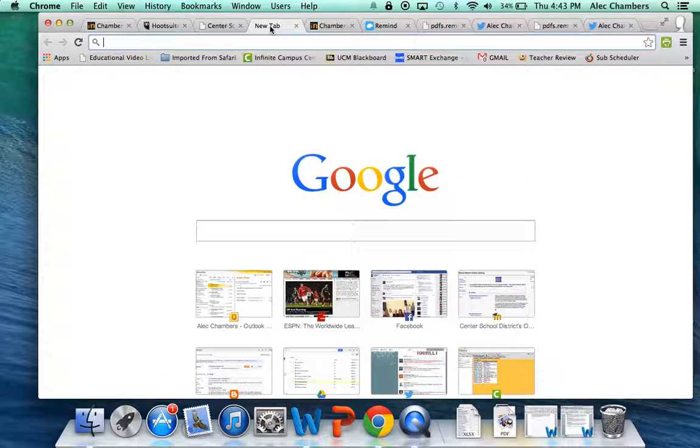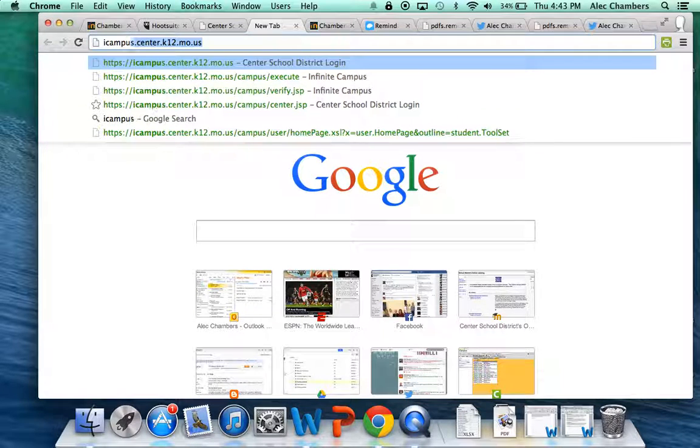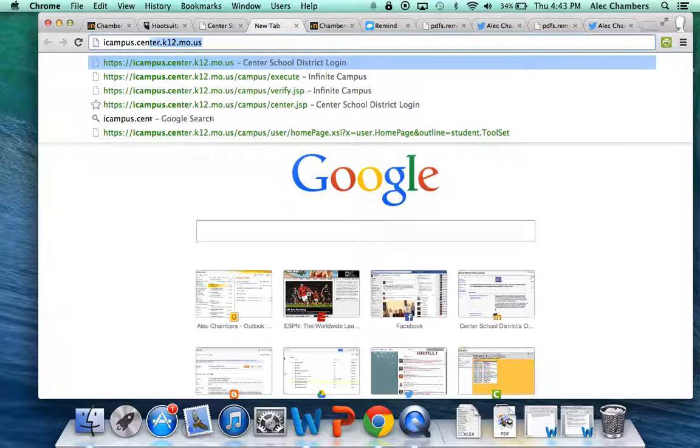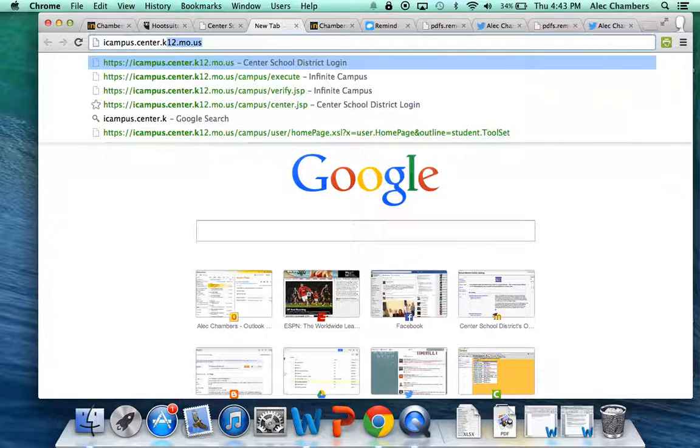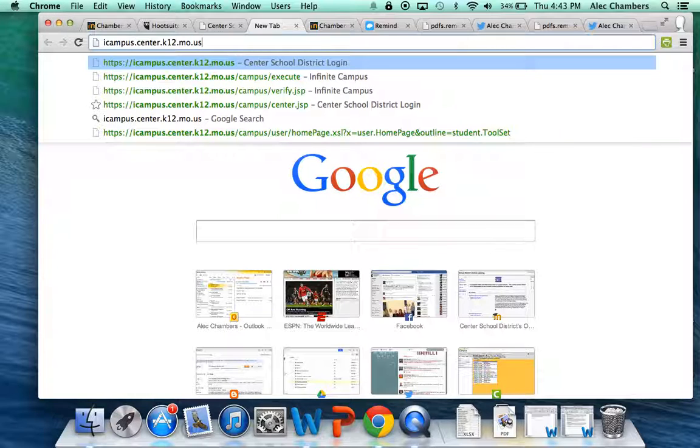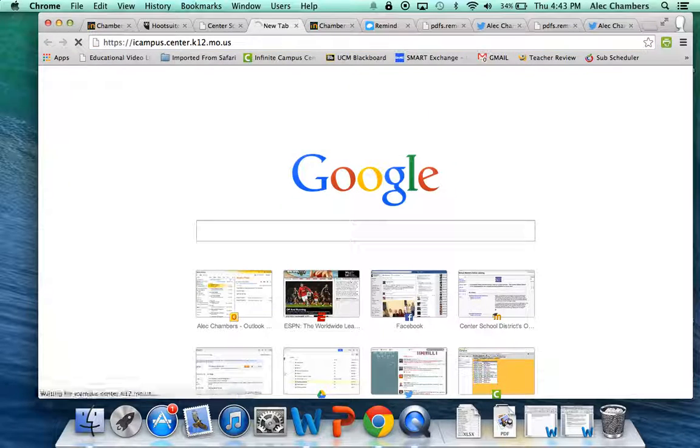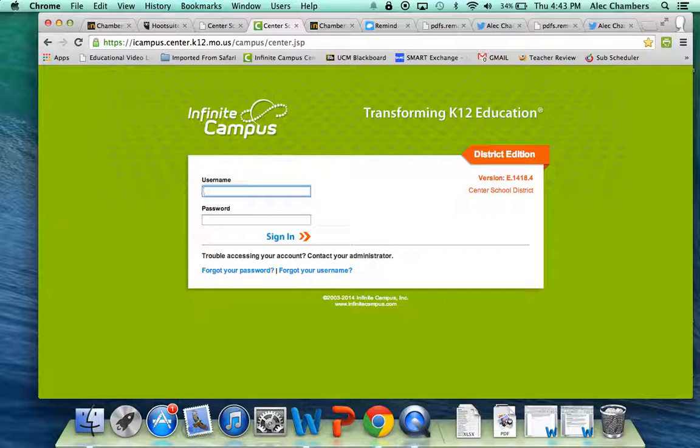So let's open up a new tab and we're going to go to iCampus. This is your student grade portal. The website is icampus.center.k12.mo.us. Just like Moodle, you don't need the www. And it will take you to this screen.